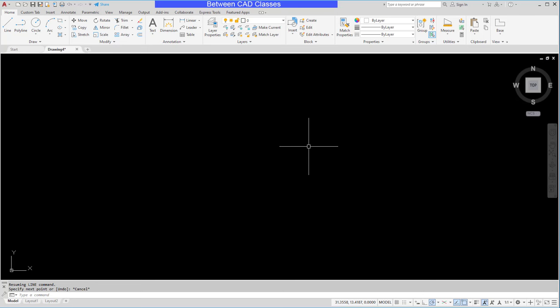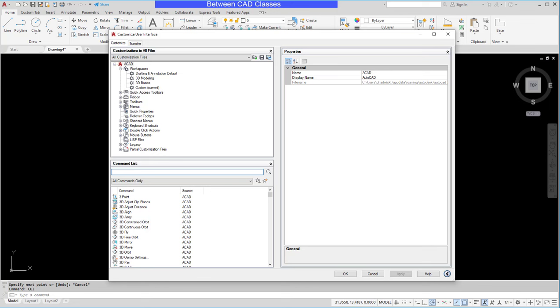To create a shortcut, I'm going to first open up my CUI dialog box. So I'll type CUI and press enter. Then in my customizations section, I'll locate keyboard shortcuts. I'll go ahead and expand it. And as you can see, there's the two different categories.